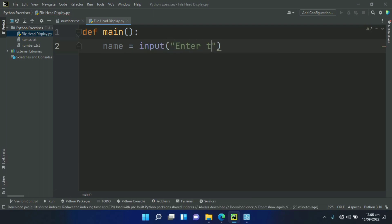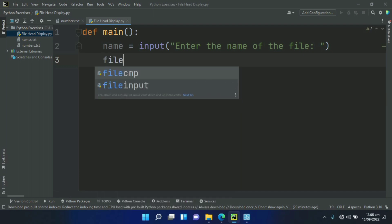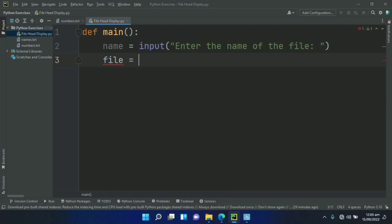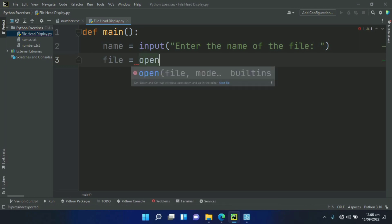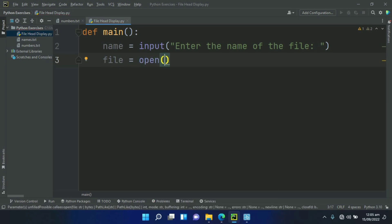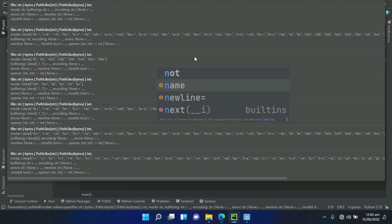After this, open the file. So create a variable file and set this equal to open name.